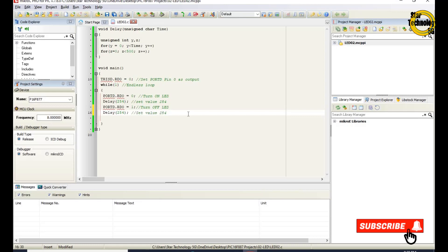It will repeat the code again and again because we are using while 1 loop as the endless loop.